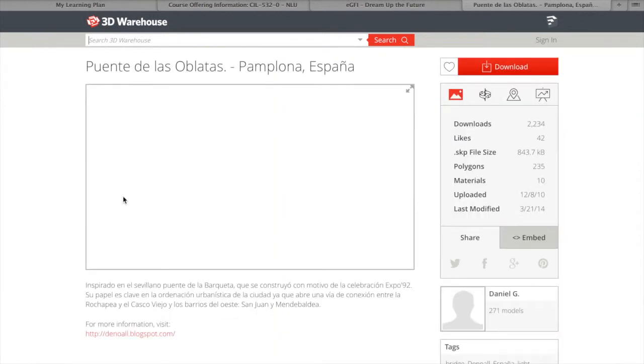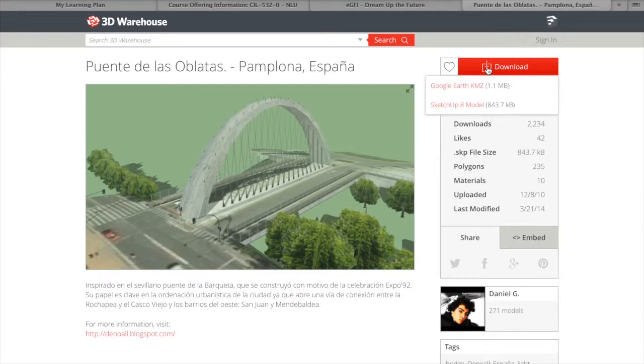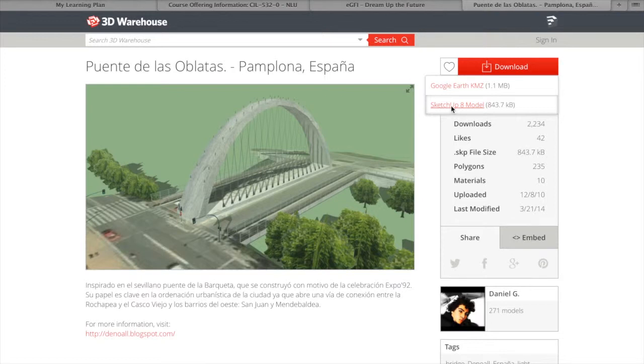This looks like a very cool bridge. So we take that one, click the download button, and then the SketchUp 8 model. So I'm going to download that. It's going to go wherever your computer is set to download. Maybe the Downloads folder in your My Documents on a PC or on a Mac.